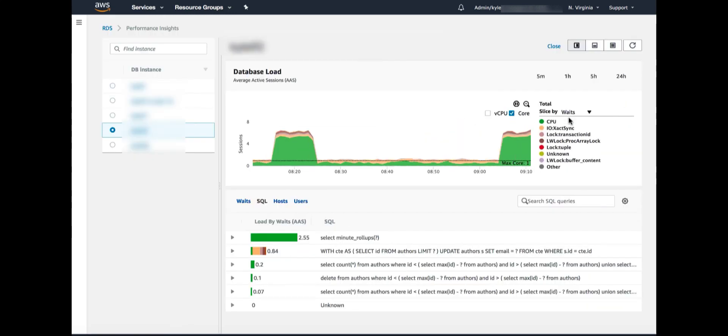The Performance Insights dashboard is divided into two parts. The top half shows the load on the database over time. The bottom half shows the top SQL ranked by the amount of load that they are putting on the database.